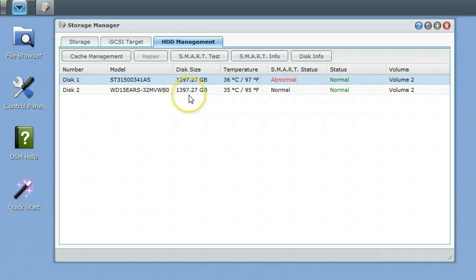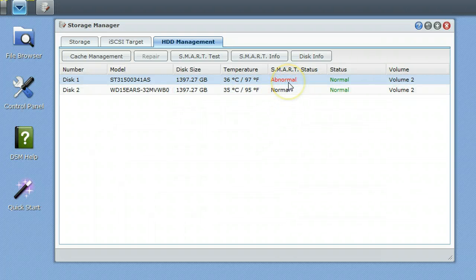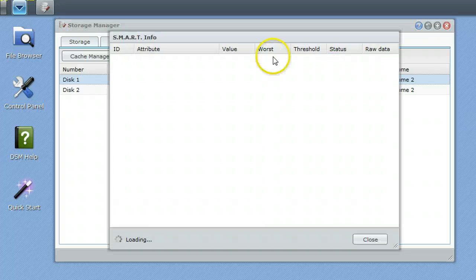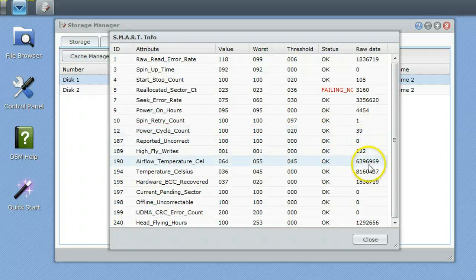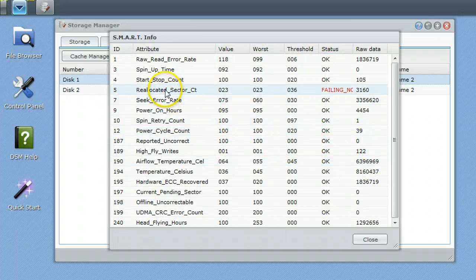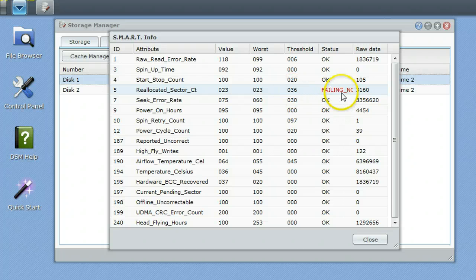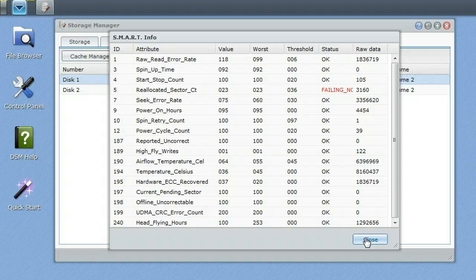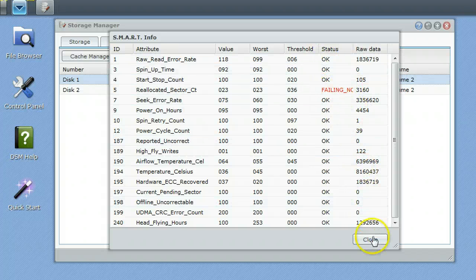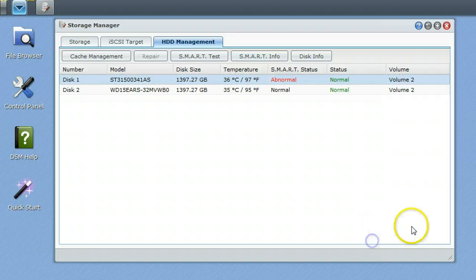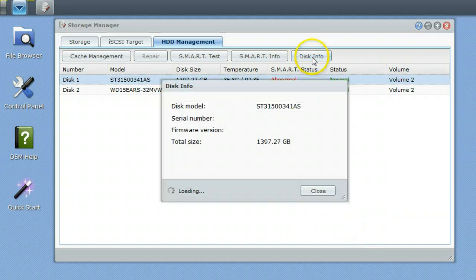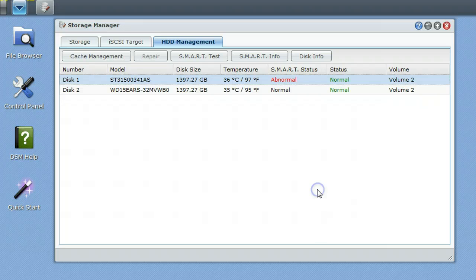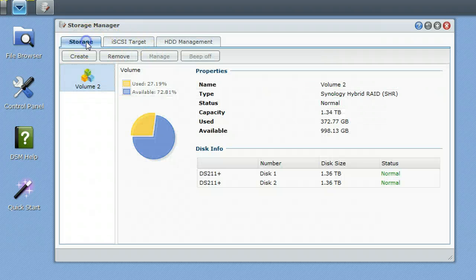I have two 1.5-gig drives in here, and you can also see we're getting smart information. This drive right here is an old Seagate that is giving me some smart info. So let's take a look at that. The dreaded reallocated sector count says it is failing, meaning it's reallocating some blocks there that are going bad, which looks like it's reached a threshold for the Synology. But you can also do all kinds of things, look at your drive information and temperatures and whatnot.